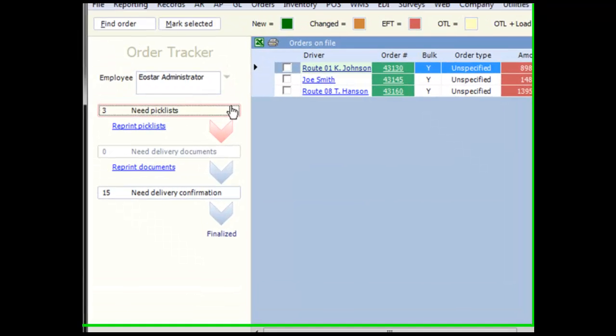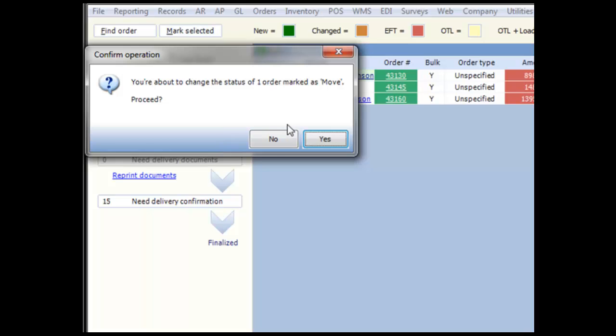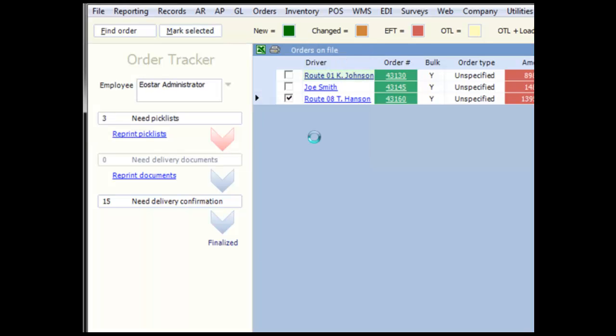To move orders through the queue, we first need to select it by checking it. We can then use the red arrow button to the left to move it to its next queue.